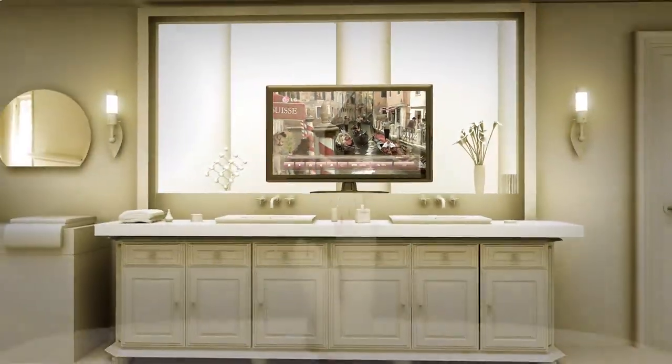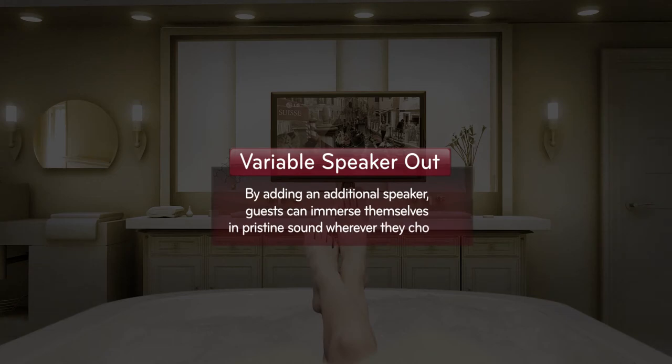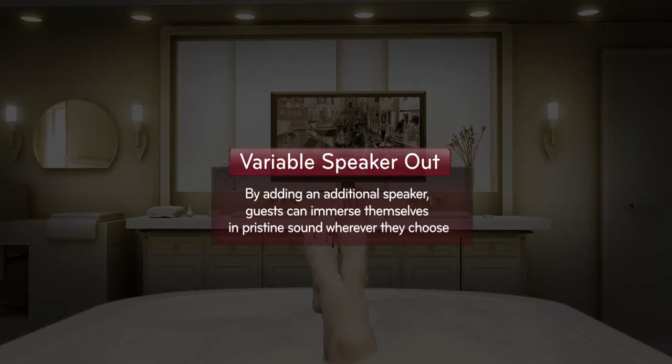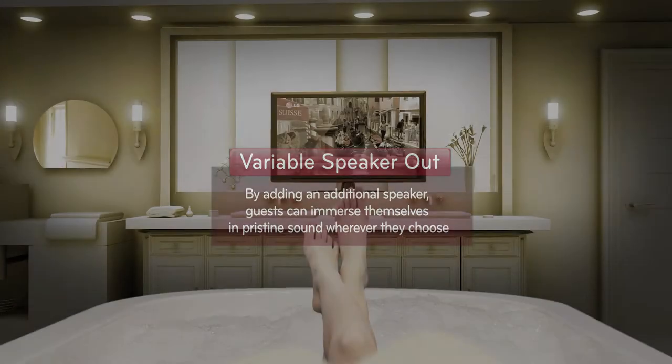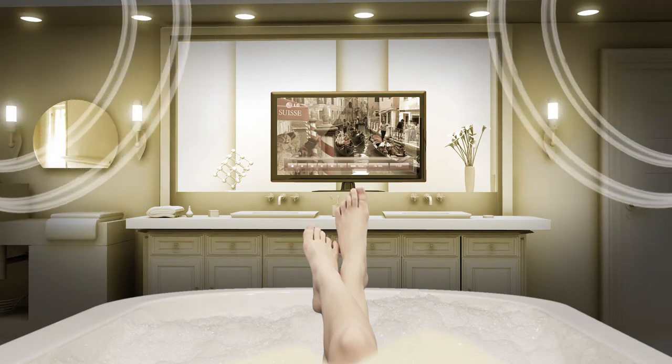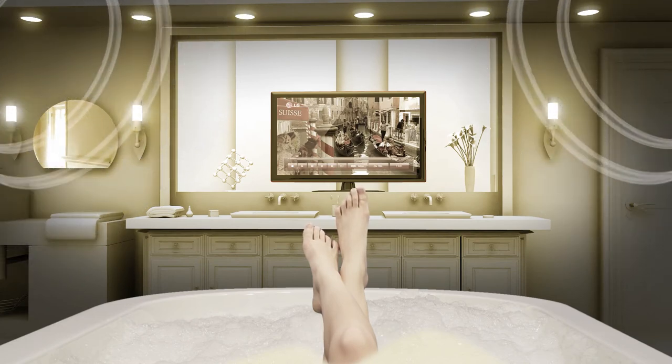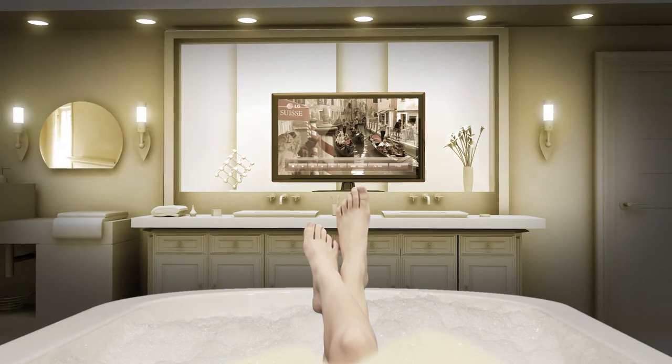The function of variable speaker out is available anywhere, such as the bathroom, the balcony, etc., providing the original sound not only in the rooms, but also during times of relaxation.